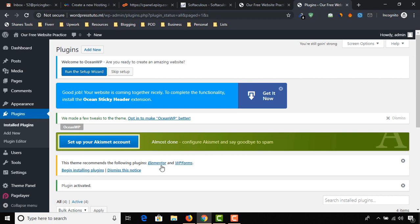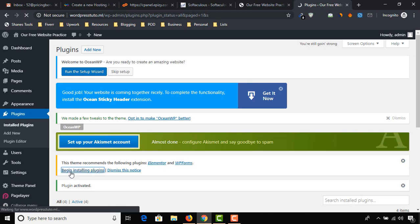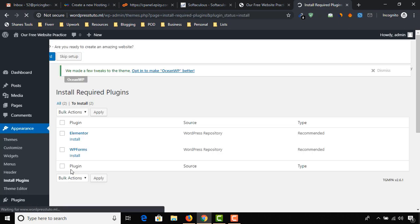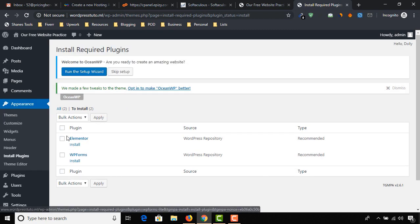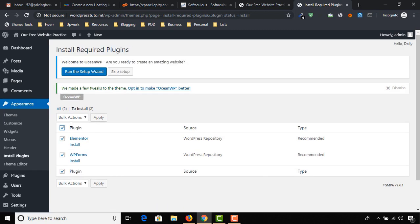Let's install the recommended plugins as well. Click on Begin Installing Plugins. Select both of them, select Install, and then click on Apply.